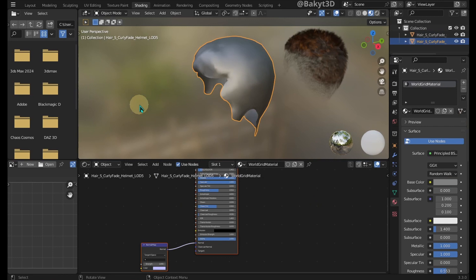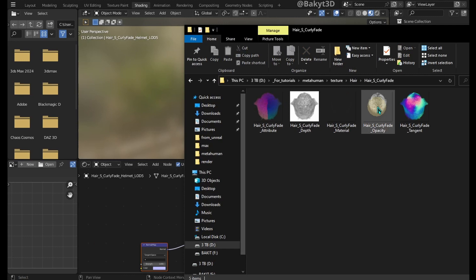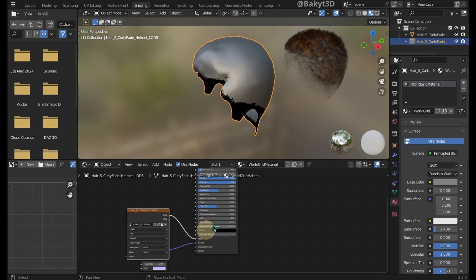For helmet type hair, bring opacity texture. In the same way, connect it to alpha. And choose alpha blend under blend mode.